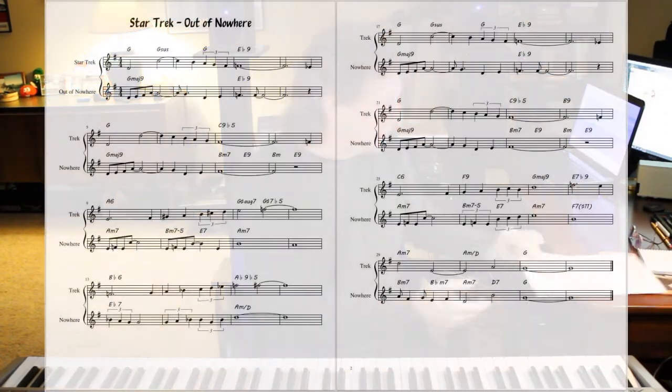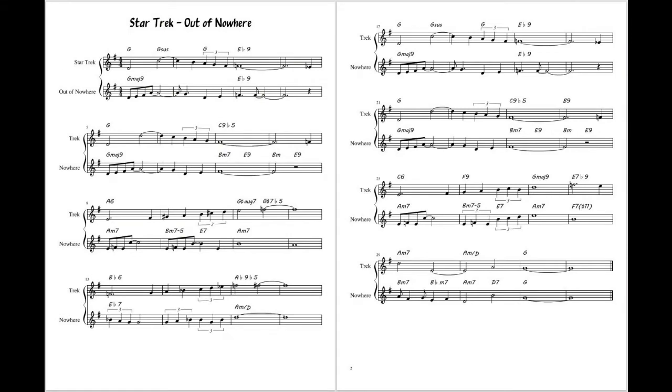I got curious about it and thought, what if I were to score out the melody lines for both tunes on the same sheet of paper? Well, I did. Here it is — Star Trek and Out of Nowhere. When you get right down there and look at it, there are some stunning similarities, some anchoring points, and some chord harmonizations that are identical. And it's really cool.